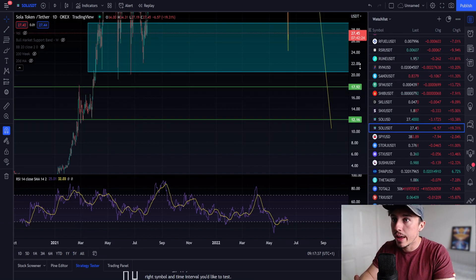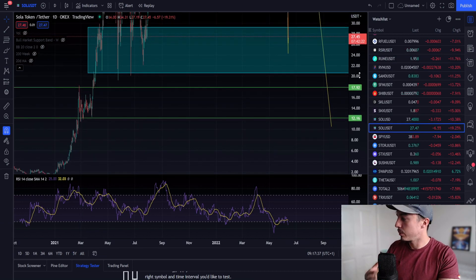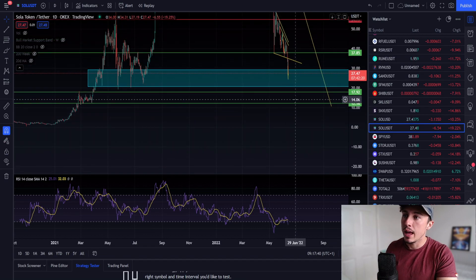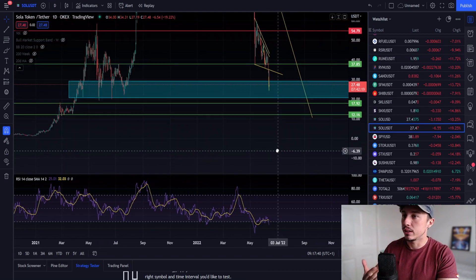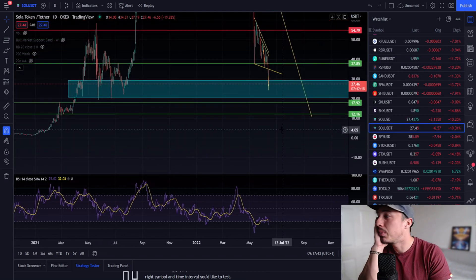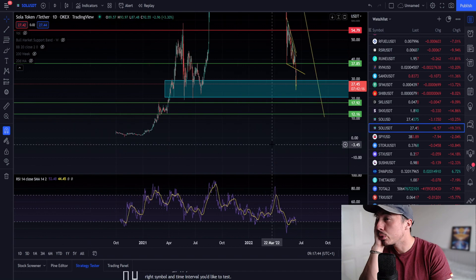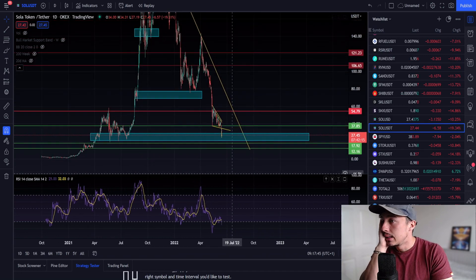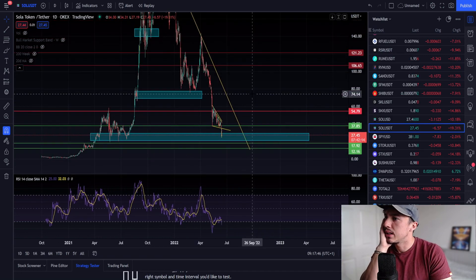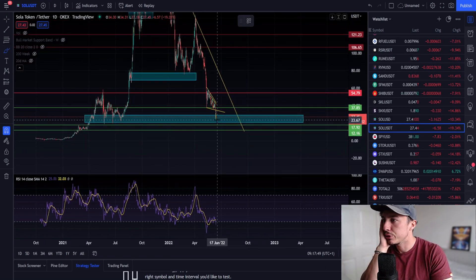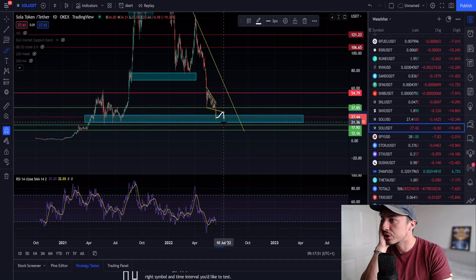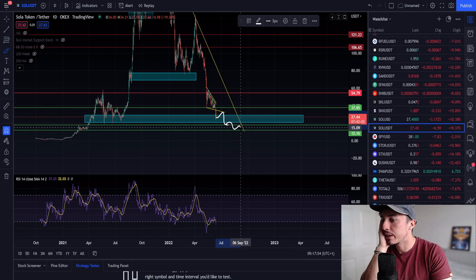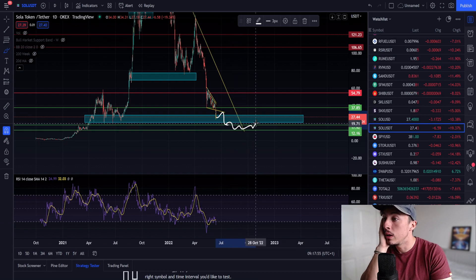It might happen that we just get a bounce to the upside temporarily, then we see continuation. Market cycle bottom, the true true bottom, it's tough to say. True bottom, you know, come up, rejection, retest support here.